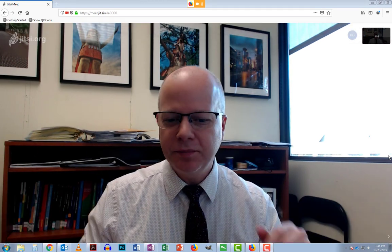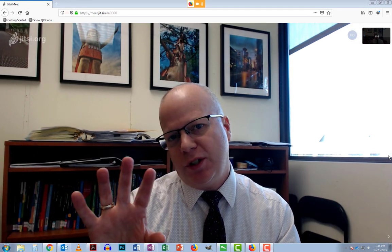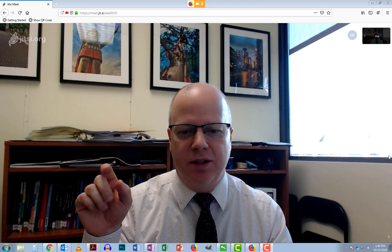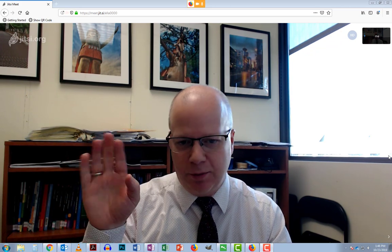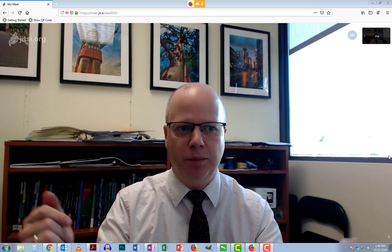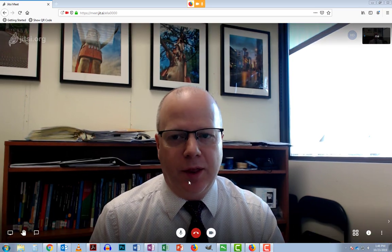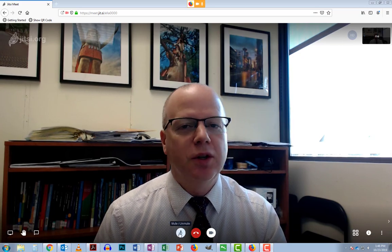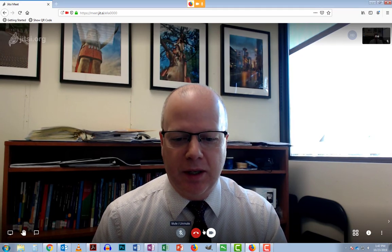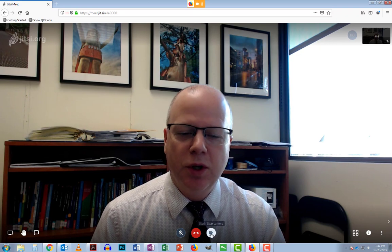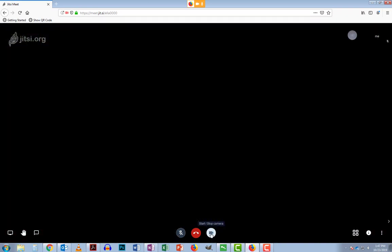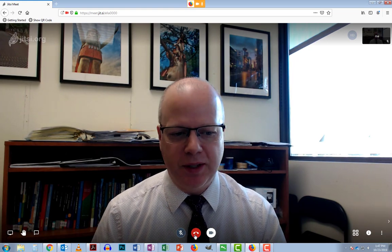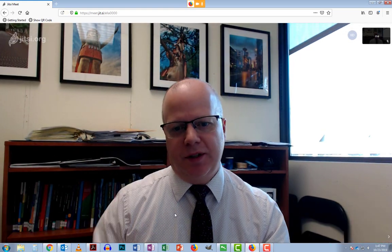Once you get to the room you're presented with yourself. When you first arrive, it's going to ask you for permission to use your microphone and webcam, so you need to grant that permission. Once you do, you'll see the standard controls at the bottom: hang up to leave the room, turn the microphone on and off, and turn the camera on and off — three simple buttons.